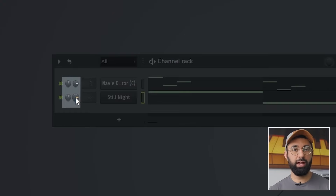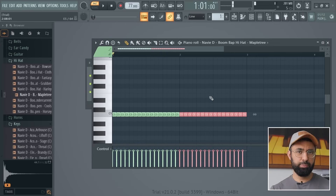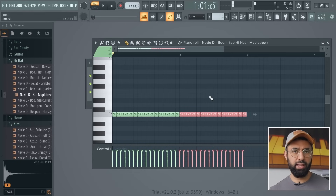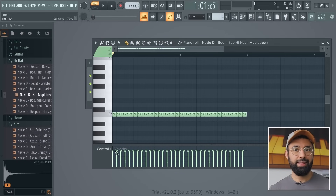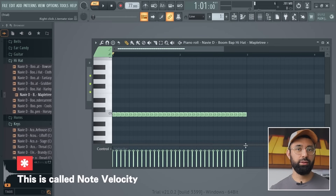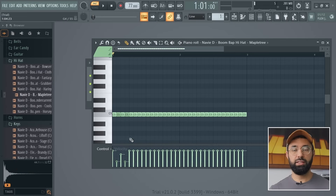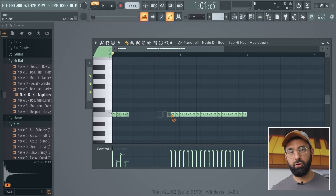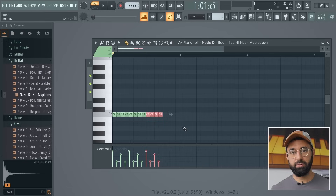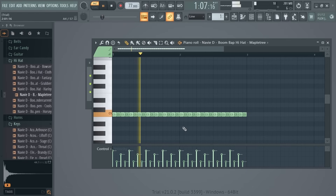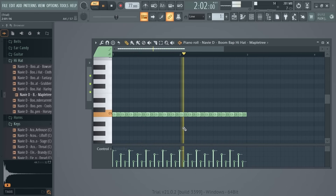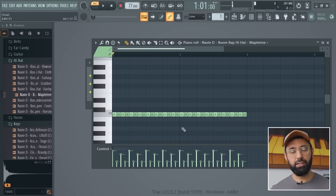If you remember, I told you the channel rack is where you can change the volume of your sounds. But what if you wanted to change the volume of just a specific note rather than the entire sound? That's what this area down here is for — these lines control how loud each individual note is. Let's create a hi-hat pattern where the volume goes up and down by simply changing how tall each of these lines are. And if you want to delete a note, just right-click over it. That is our hi-hat pattern done.